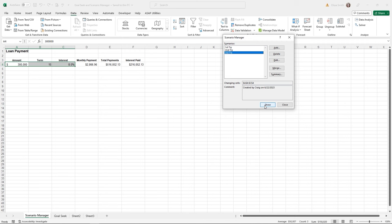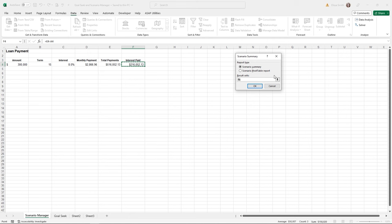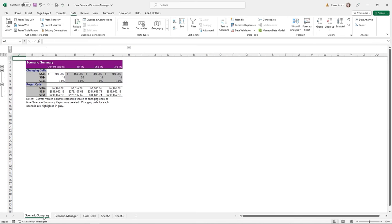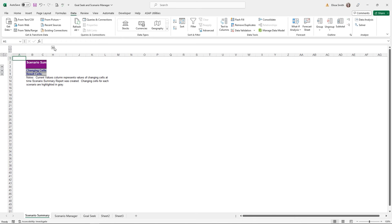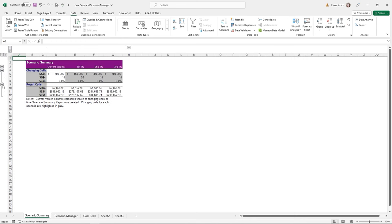You can also create a report comparing all scenarios at once. In the Scenario Manager box, there's a Summary button. Clicking it gives two choices: a Scenario Summary report or a pivot table — I'll use the top one. I'll highlight cells D4, E4, and F4 as my resulting cells to see in the report, then click OK. The summary report appears in a separate sheet showing current values alongside each scenario and how the resulting cells changed. There's also outlining to expand or collapse different levels of the report.